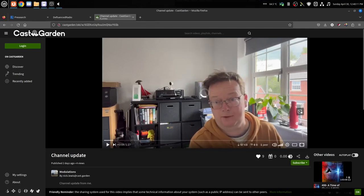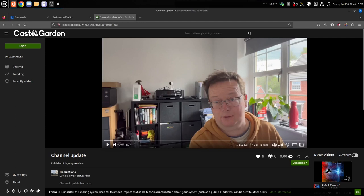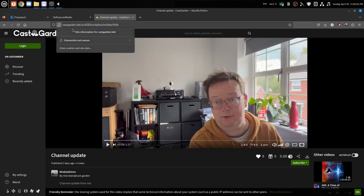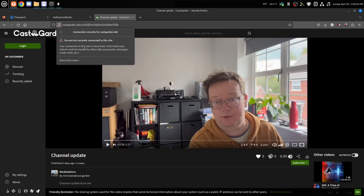That's Modulations. You should go follow Modulations on CastGarden. He's pretty cool. Anyways, this is freaking awesome. Look right here. See, it says connection is not secure. Thank you for alerting me, Firefox, but I know it's secure because it's on Loki Net.